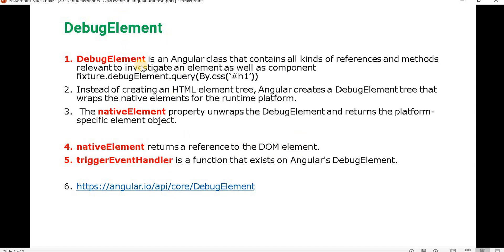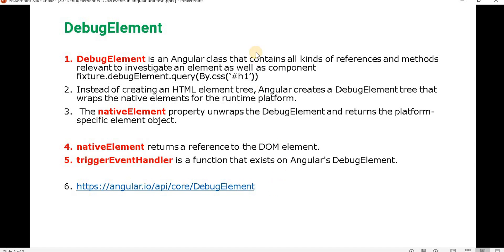We will understand in a bit how we can do all these things. Trigger event handler is a function that exists on Angular debug element. If you want to know more about the debug element, you can go to the URL and see. Now let's go to Visual Studio and see how we can use the debug element.